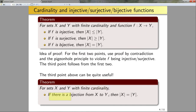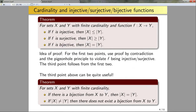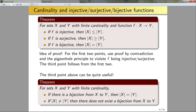In addition, the contrapositive of the bijection statement is also useful: if |X| ≠ |Y|, there does not exist a bijection from X to Y. Similarly, you can take the contrapositive of the first two points to show that an injection or surjection does not exist.